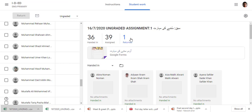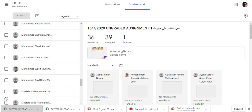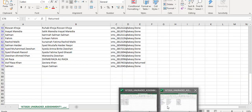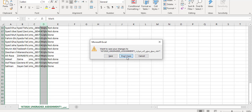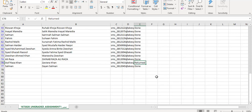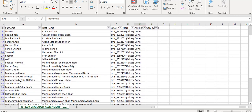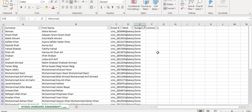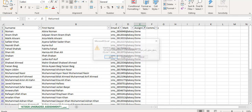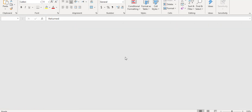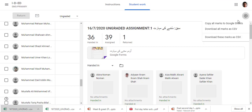Compare this: one is returned, 36 handed in, and 39 assigned — the same data is coming here. One returned and 36 will be here. Now if you want your data copied from Google Classroom, this type of Excel sheet will come.